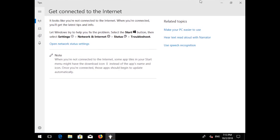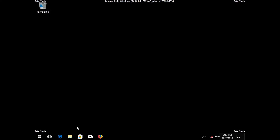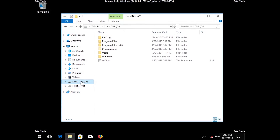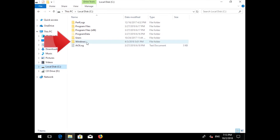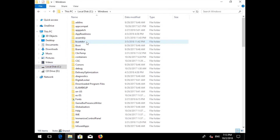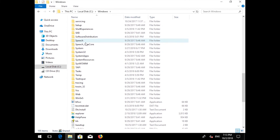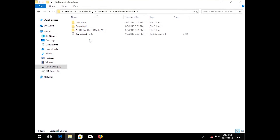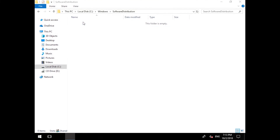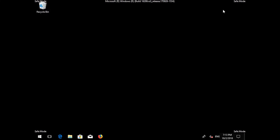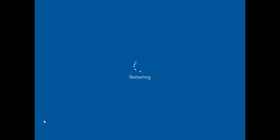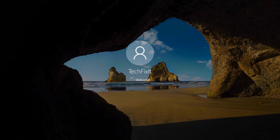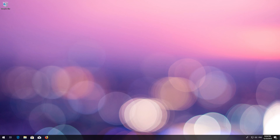Open a folder and go to the C drive. Open the Windows folder. Open the SoftwareDistribution folder. Delete all the contents inside this folder. Now restart. Open Start and run Windows Update.